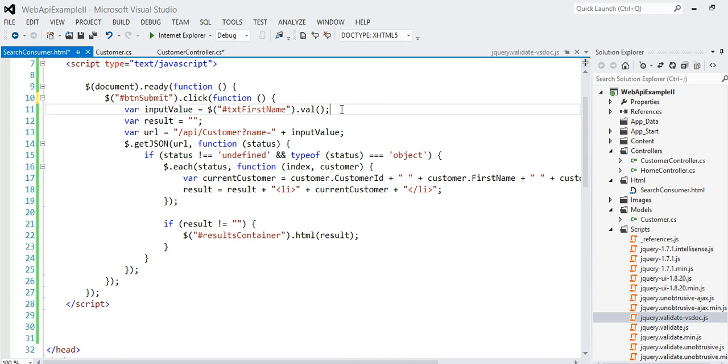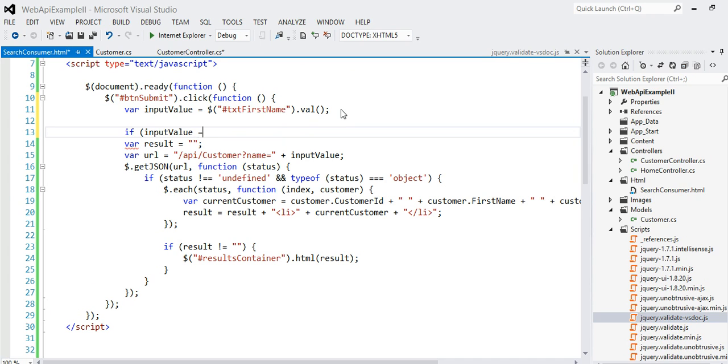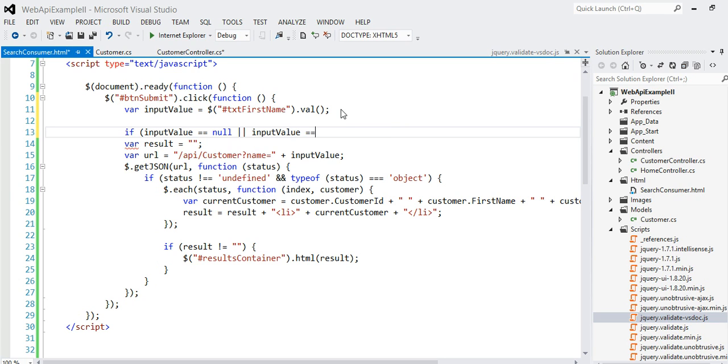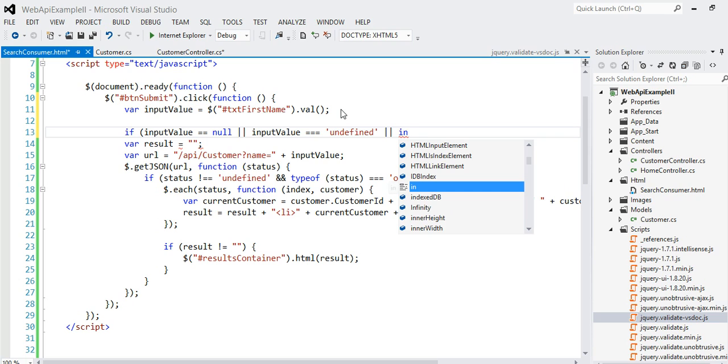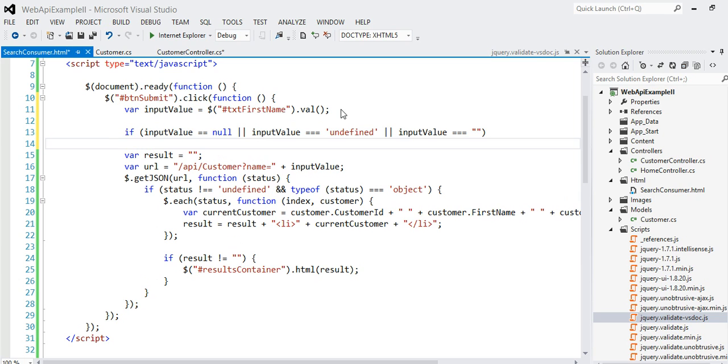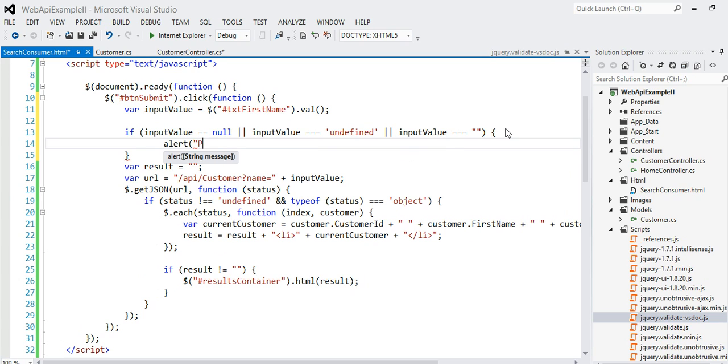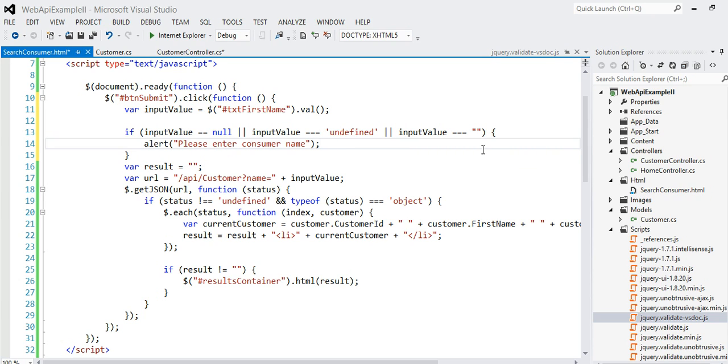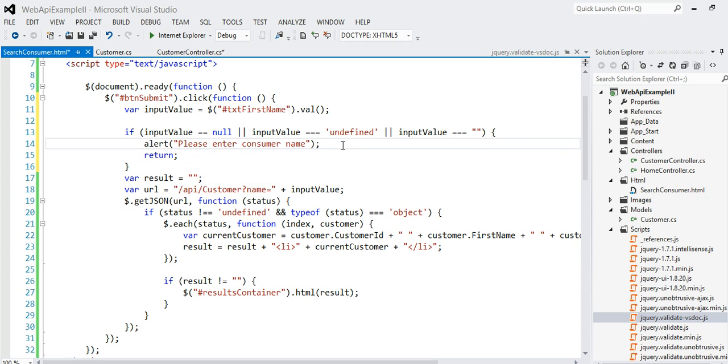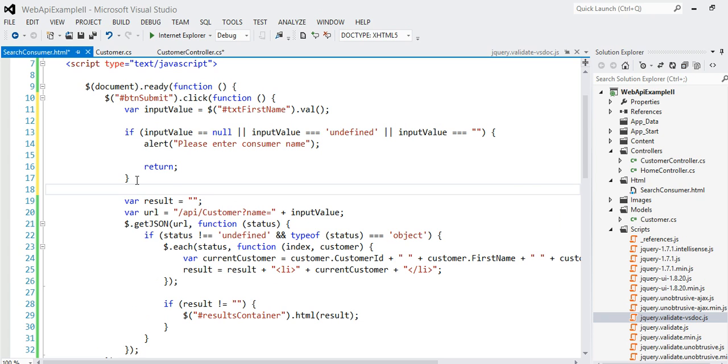The ideal solution would be something like this: if input value is null or input value equals to undefined, or input value equals to empty string, then I'm going to say please enter your search. Please enter consumer name or something, and then just return from here.